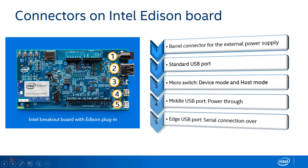Finally, we have edge port which is also of micro A type. This port is used to create a terminal connection by serial over USB only.